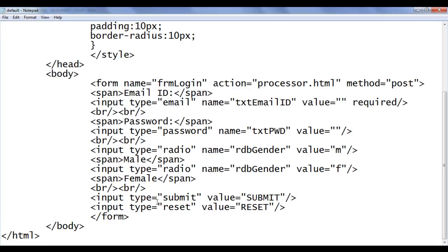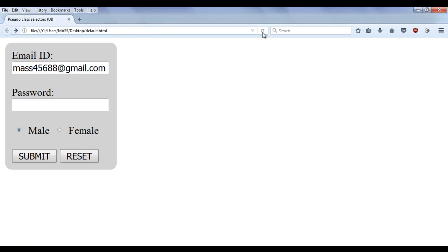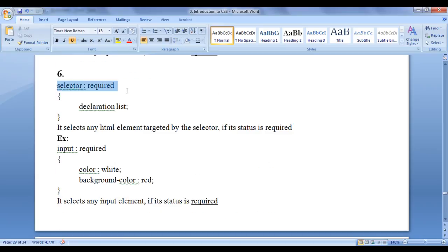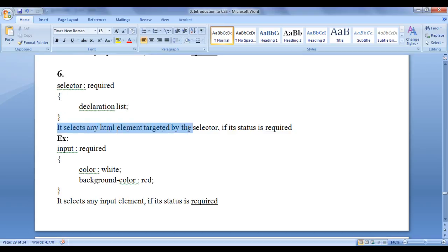File save, go to browser and refresh. Let's go to the next pseudo class selector — that is required. Of course, you can use the required pseudo class selector to target input elements which are having the state required. Selector colon required, flower brackets, declaration list. It selects any HTML element targeted by the selector if its status is required.